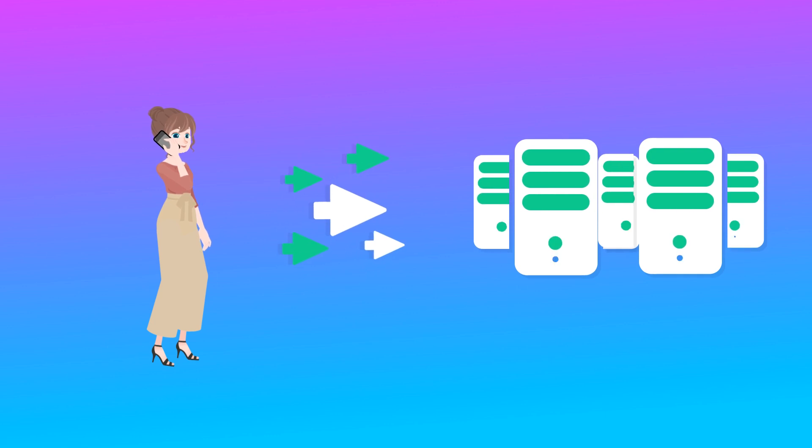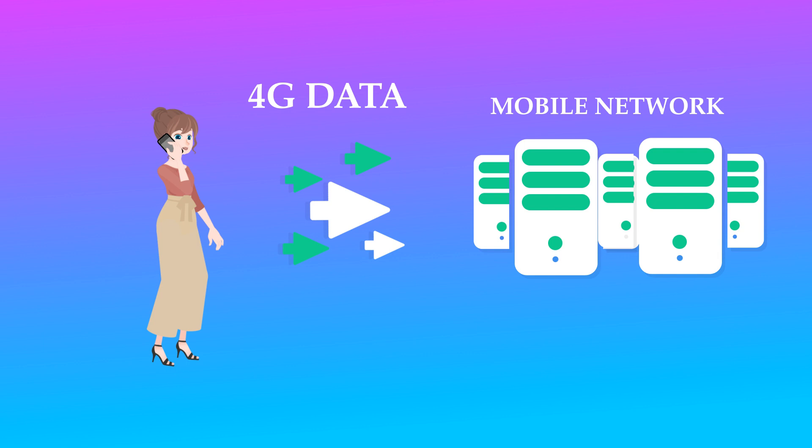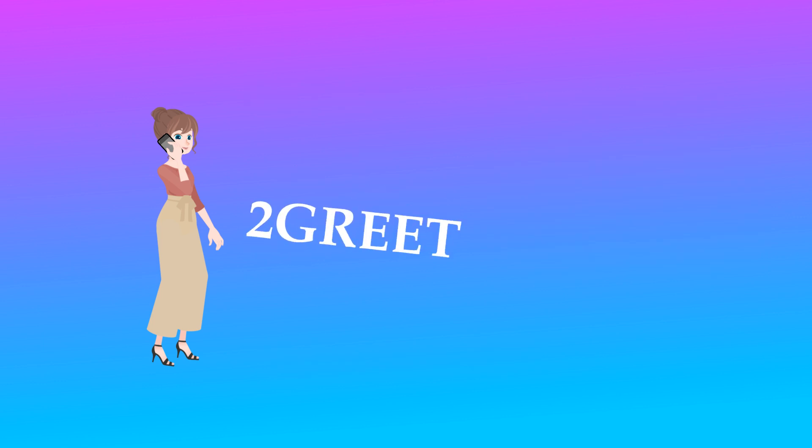For example, a mobile operator that has a 4G network can use this service to provide voice over LTE for its subscribers without any changes to the current network. Let's talk about how calls are made with 2Greet.